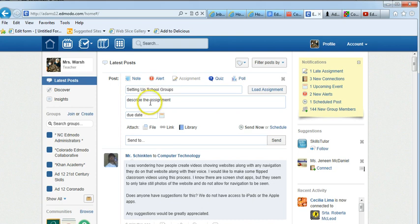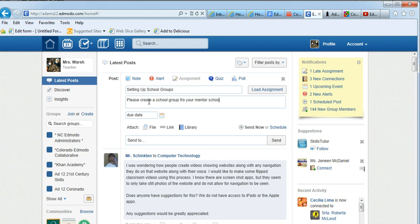Describe the assignment. I'm going to say please create a school group for your mentor schools and add the code onto the doc I shared with you.